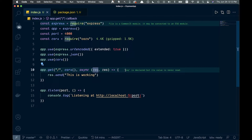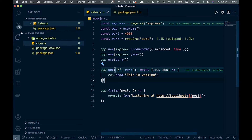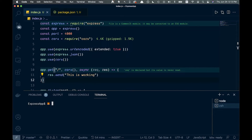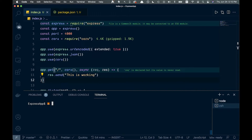In our last video we set up this Express app as basic as you can get. In this one we're going to connect it to a React app. First we need to create that React app, so let's open up a new window and run MPX create-react-app, and we'll just call it 'web'. We'll let that run, and once it's installed we want to CD into our web folder.